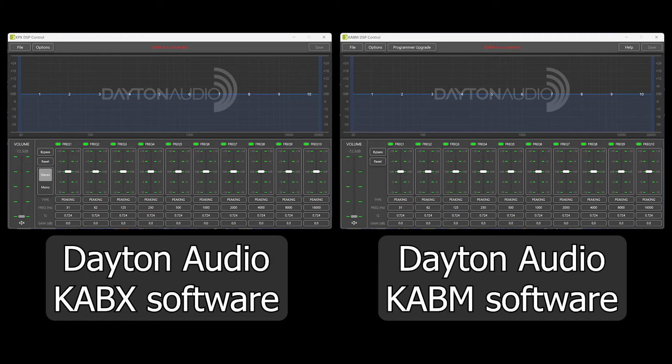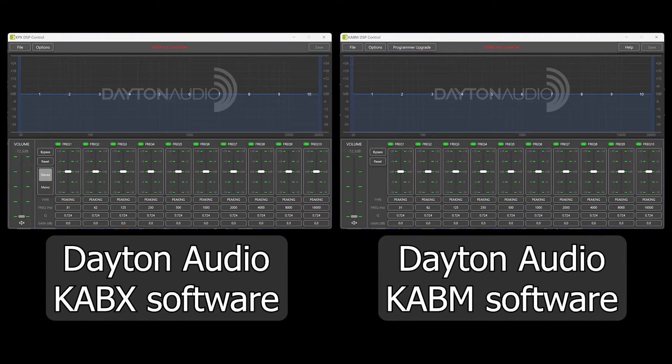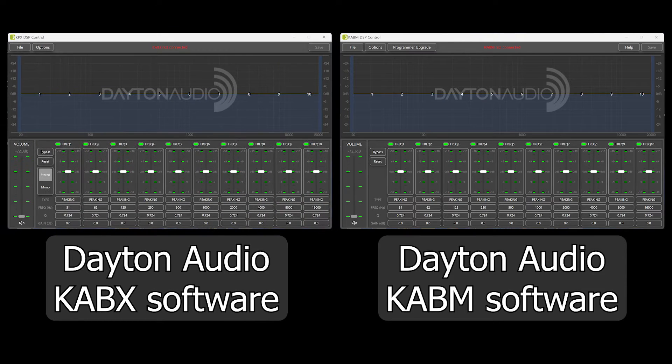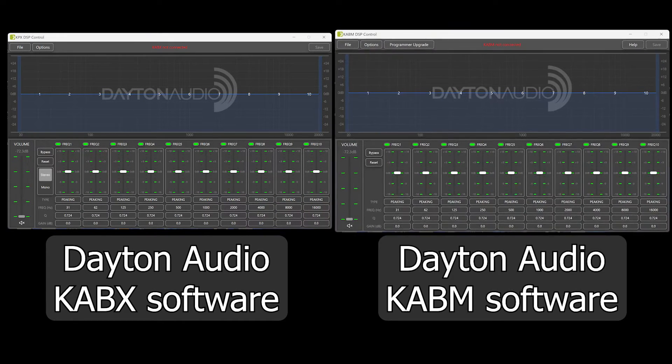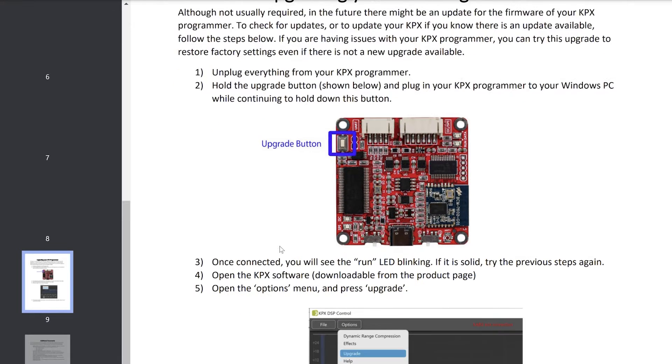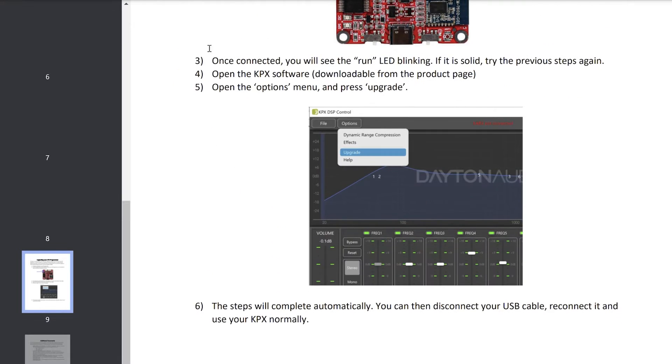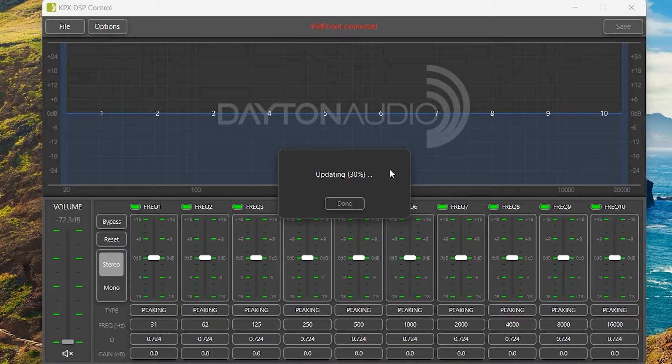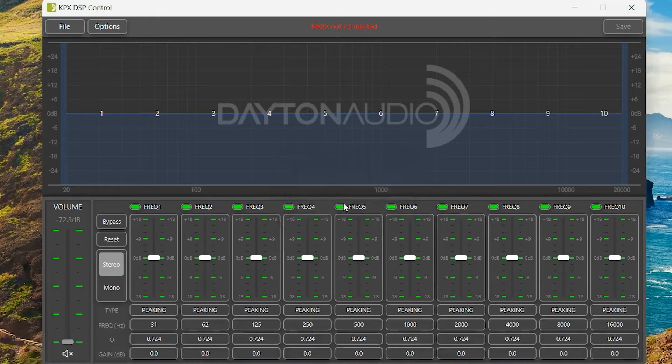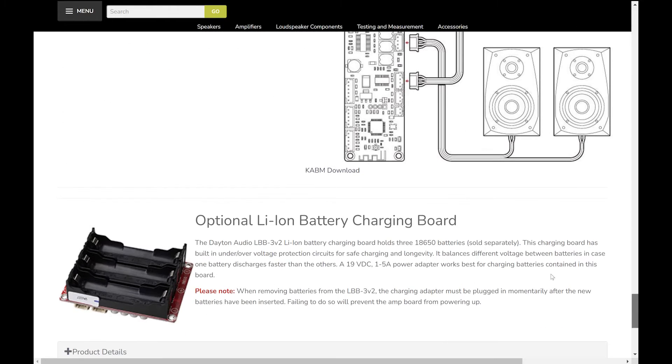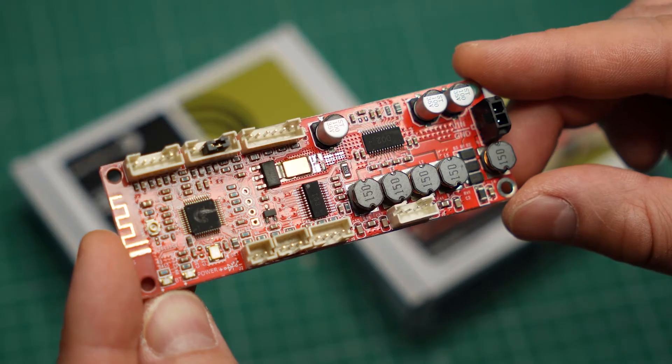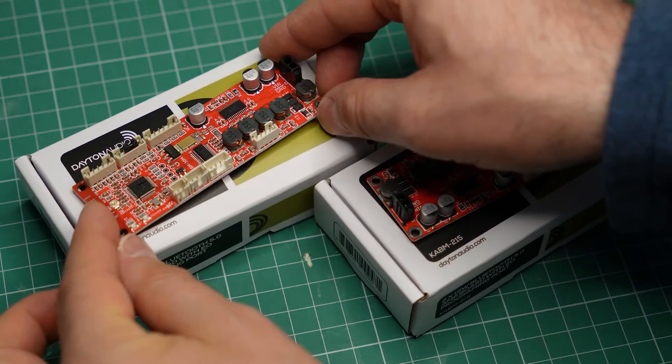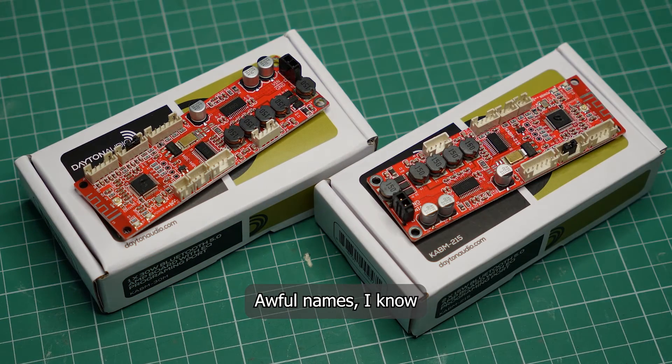Be aware that Dayton Audio has two almost identical applications for the process. One is the KABX software and the other is called KABM. The official Dayton Audio instructions tell you to use the KABX software for the update, but in my case that did not work. The software told me that the update was complete, but it still could not talk to the DSP. The solution was to use the KABM software instead, and I assume that's because I want to use the KPX programmer with a KABM series amplifier.